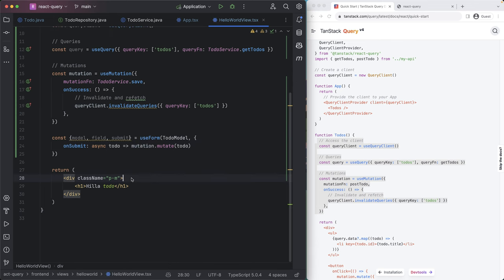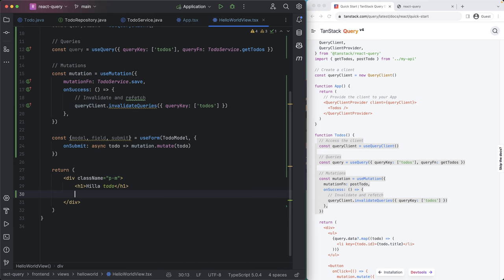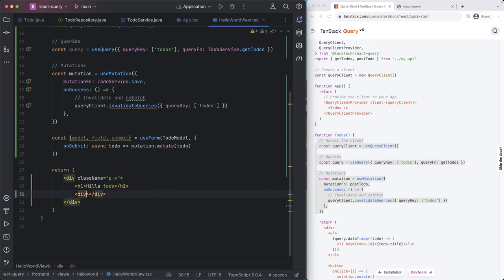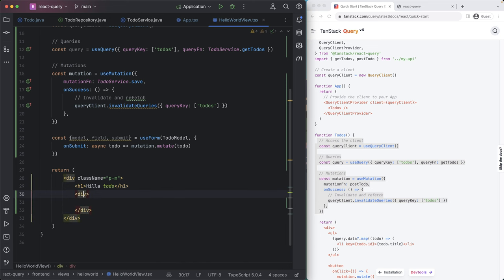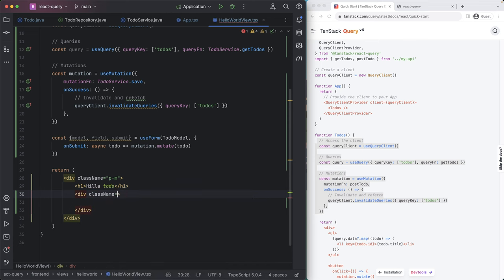So what we want to do then is start building out the UI. I'm going to create a div here for our form. And I'm going to give it some class names. So let's see, we're going to do a flex with a medium gap between components.